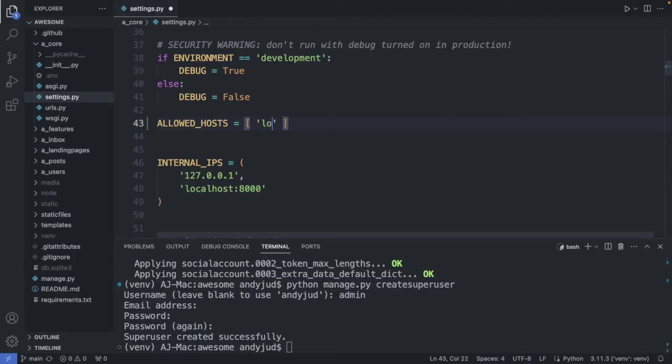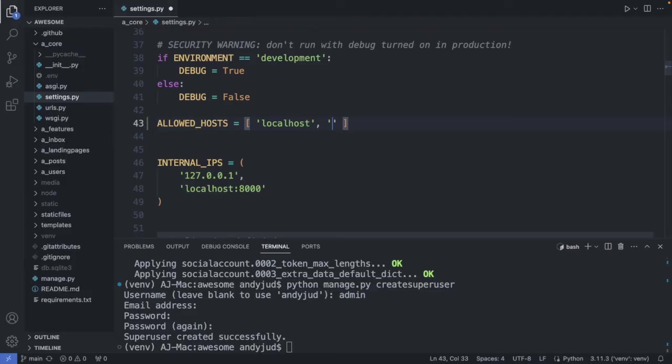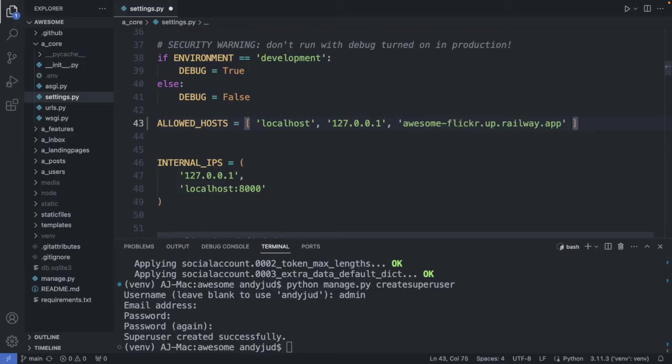So first I add my localhosts. So localhost. Then also the local IP address. So 127.0.0.1. And then I'm adding here the remote host. So this is the domain I just created. Okay. These are the allowed hosts.